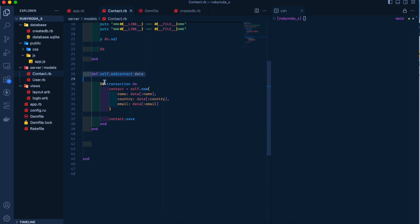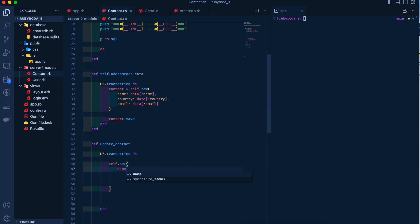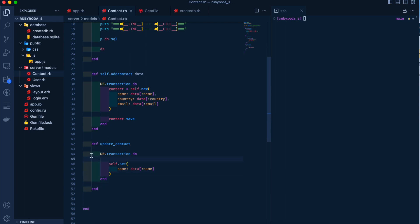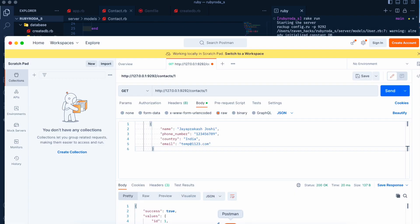We're creating an instance method — not a self method this time. We define update_contact and inside it use db.transaction. We call self.set with name: data[:name] — we're only updating the name field for now. Once this is done we call self.save and return the self object. It's running, let's get back to Postman.